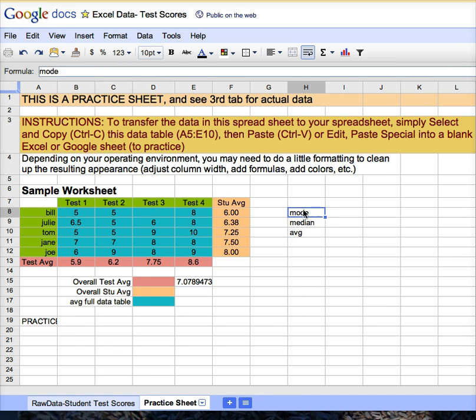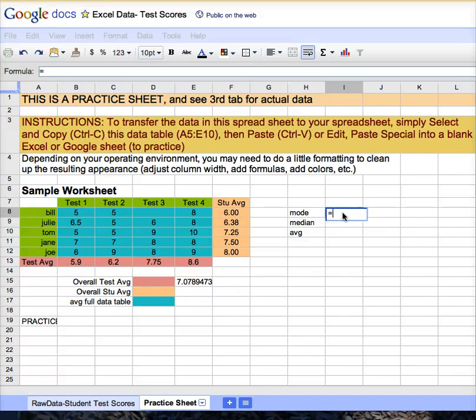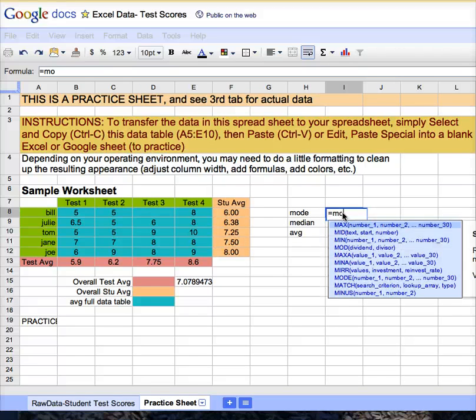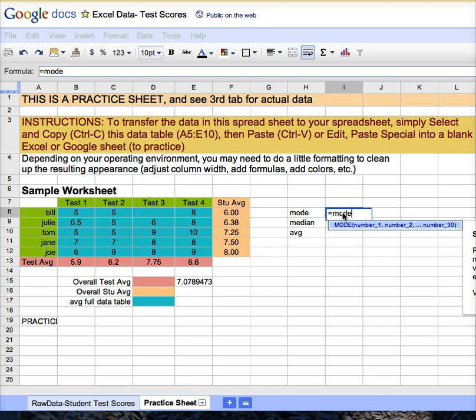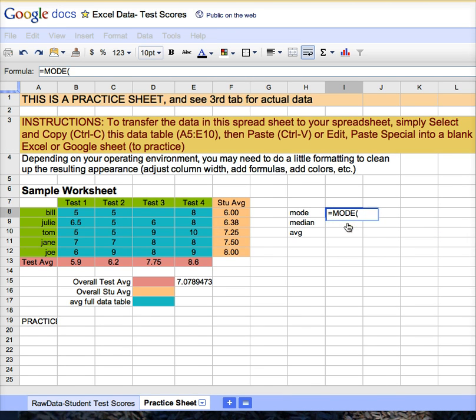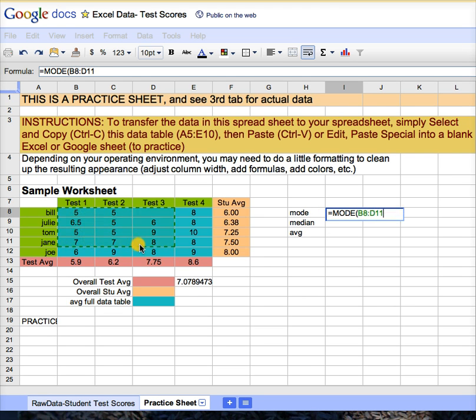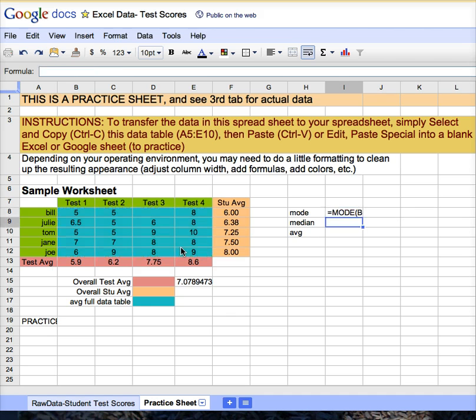To find the mode, place the cursor where you want the answer, equal sign, and just start typing in what you believe would be the name of the function. And since this is called the mode, notice as I start to type, it zeroes in on the function that you want. Hit the enter key. Simply highlight all of the data, so I want the mode of all of the raw data. Hit the enter key, and it performs it for you.